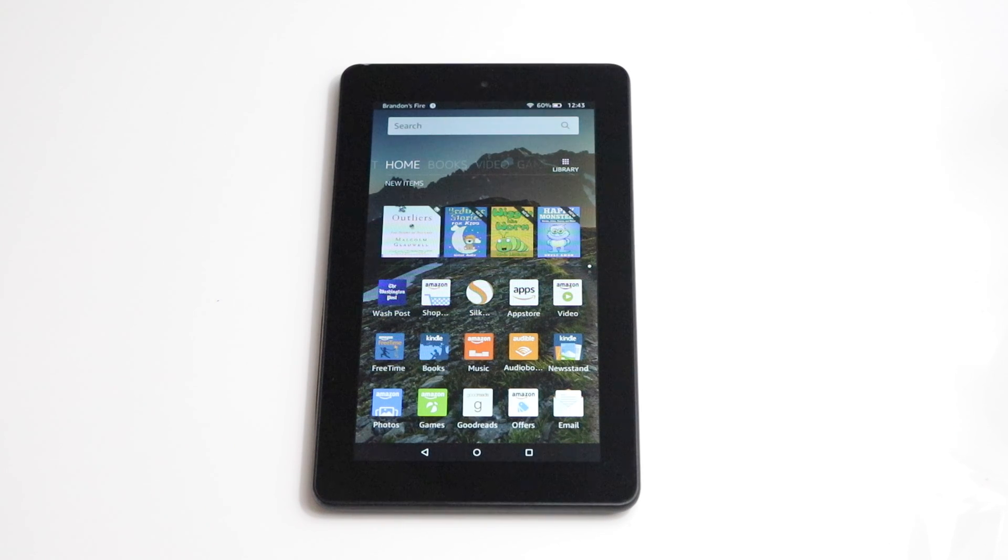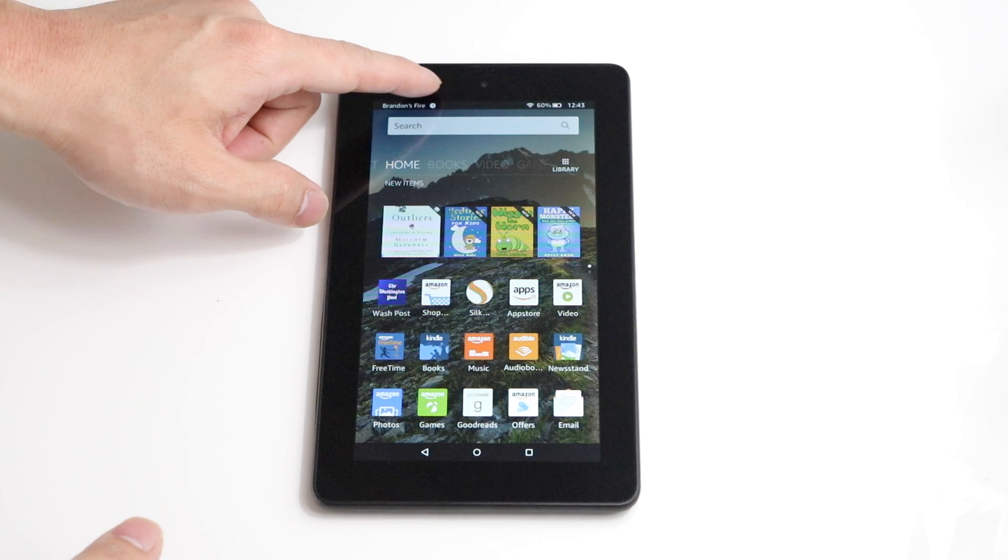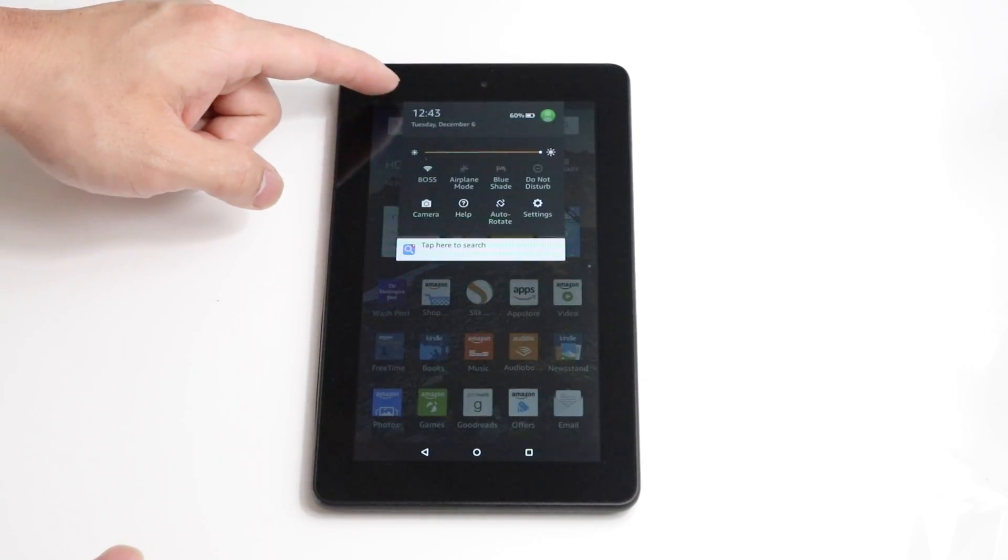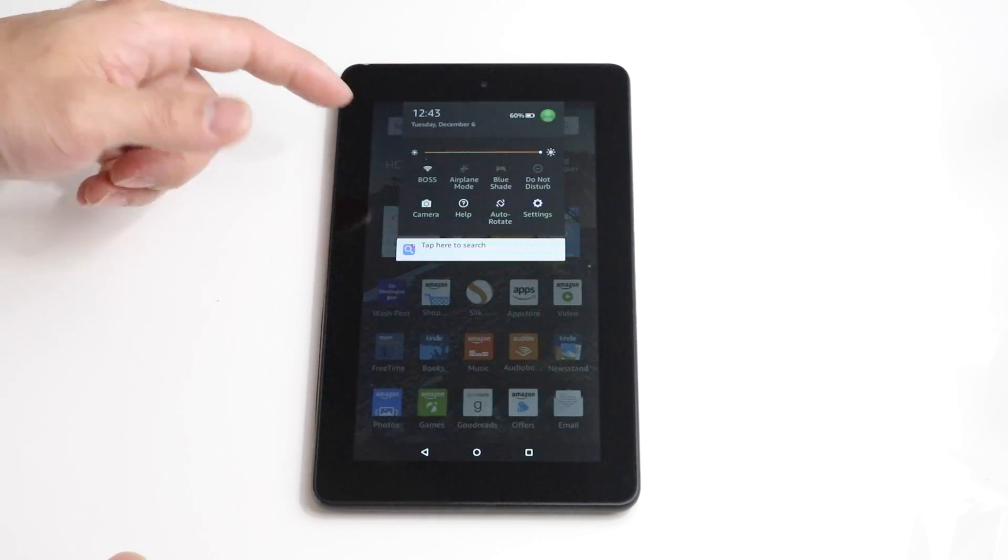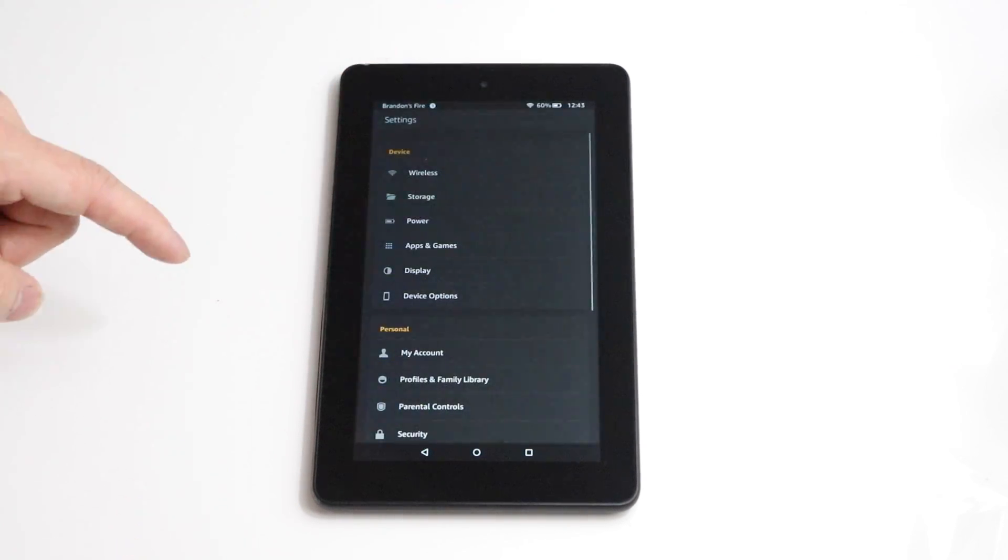So this process actually follows very similar for all the Kindle devices. We're going to first do the soft reset and basically we just scroll right down on our home and then go into our settings.